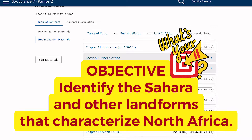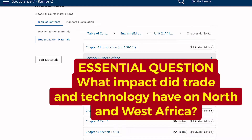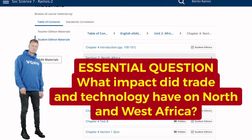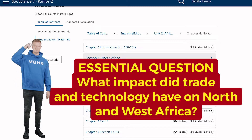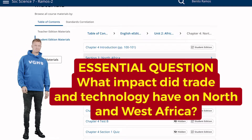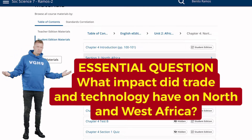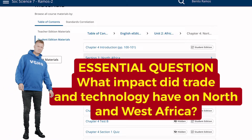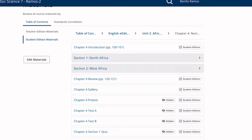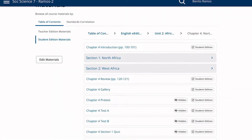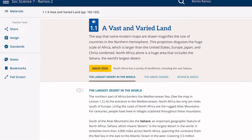The objective of this lesson is to identify the Sahara and other landforms that characterize North Africa. As for the essential question: what impact did trade and technology have on North and West Africa? Let's dig into today's lesson.